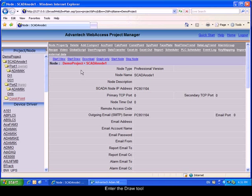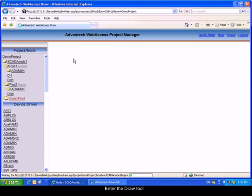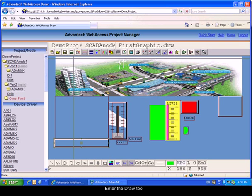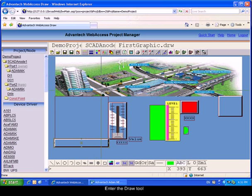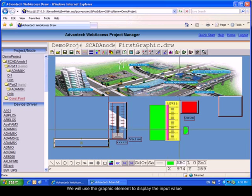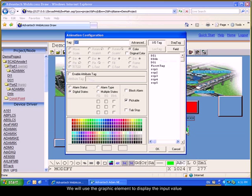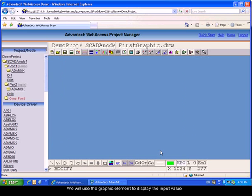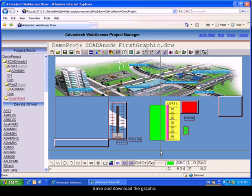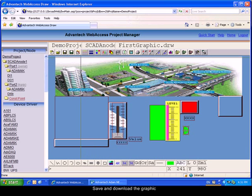Enter the draw tool. We will use the graphic elements to represent the value of the input. Please enter the animation parameters and change the associated tag. Save and download the graphic.